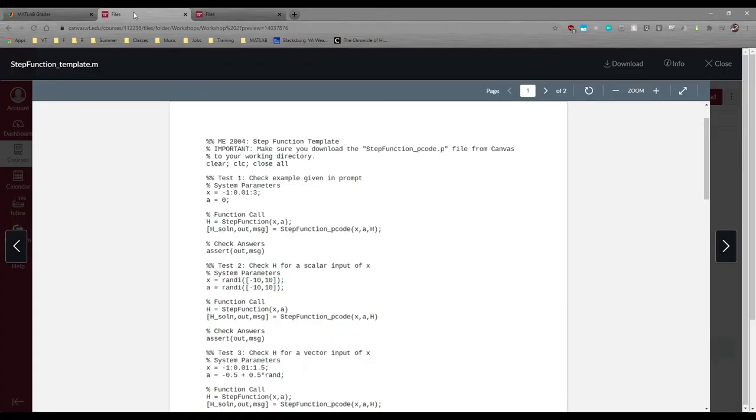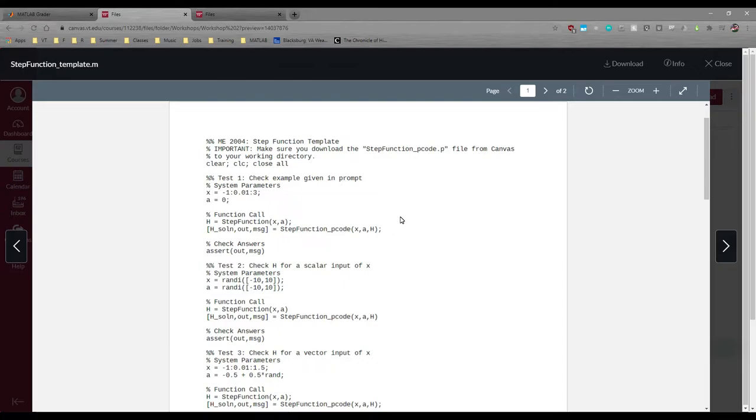If we go to Canvas, we give you a template file. This template duplicates MATLAB Grader's test suite. We want you to code everything in your local MATLAB, then copy and paste your script or function to MATLAB Grader once you're done. Within the template, we call the p-code, which we also post to Canvas.